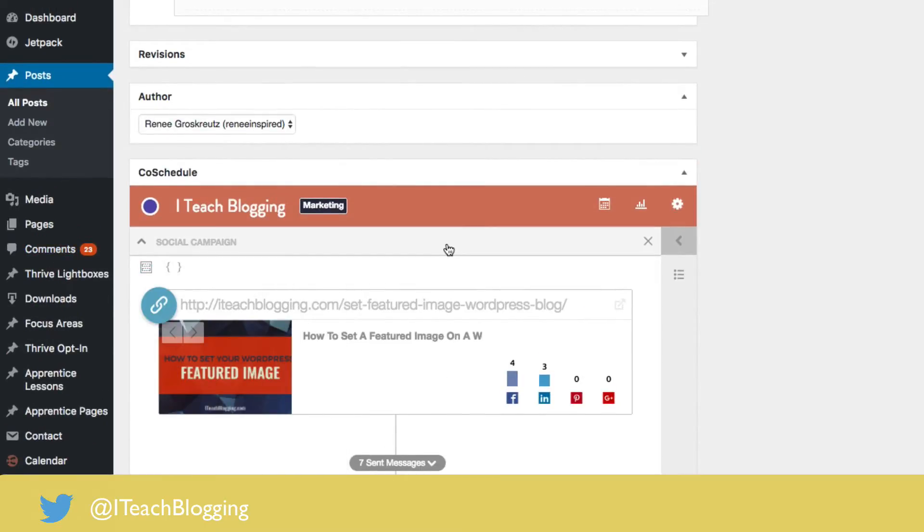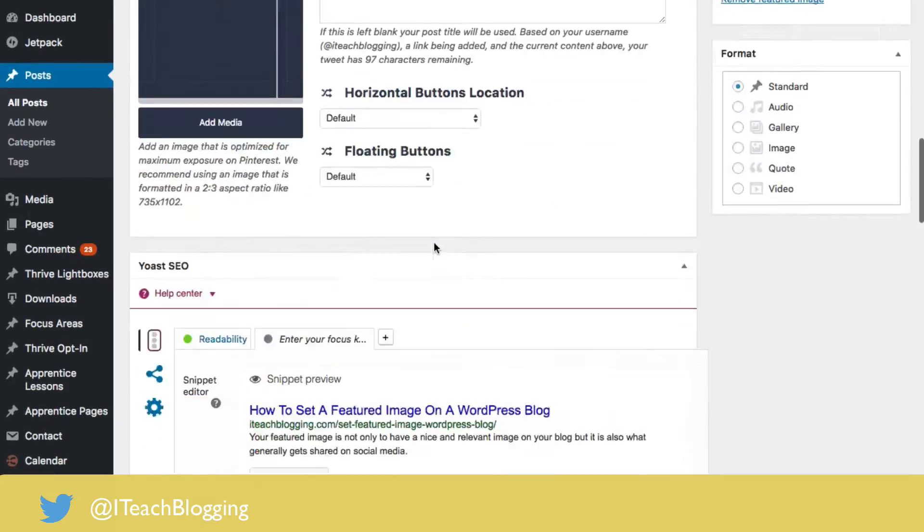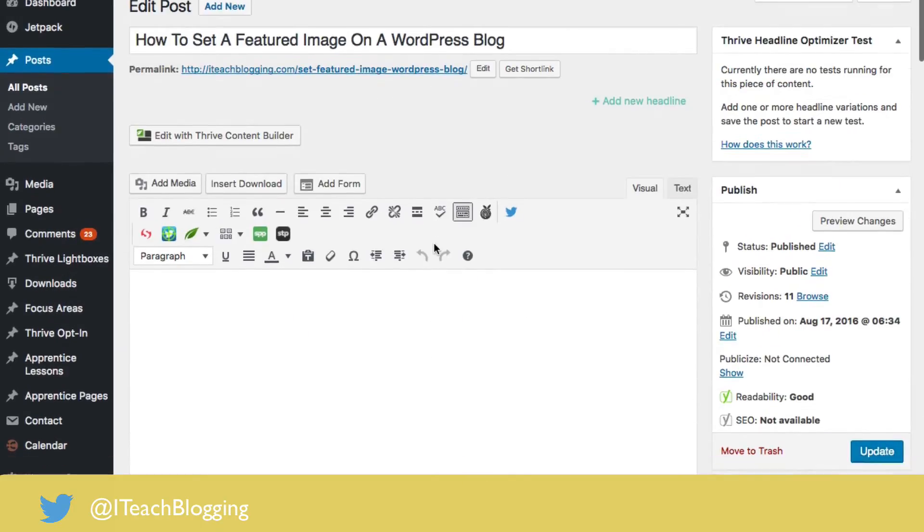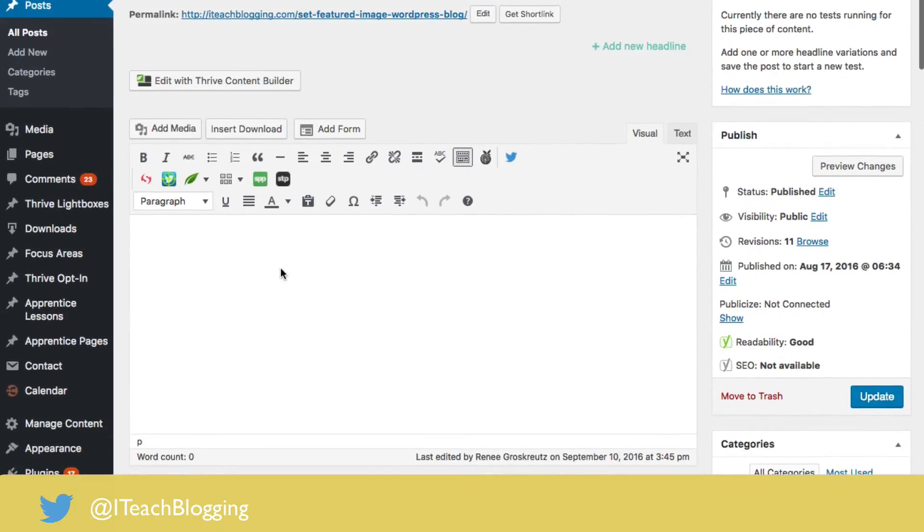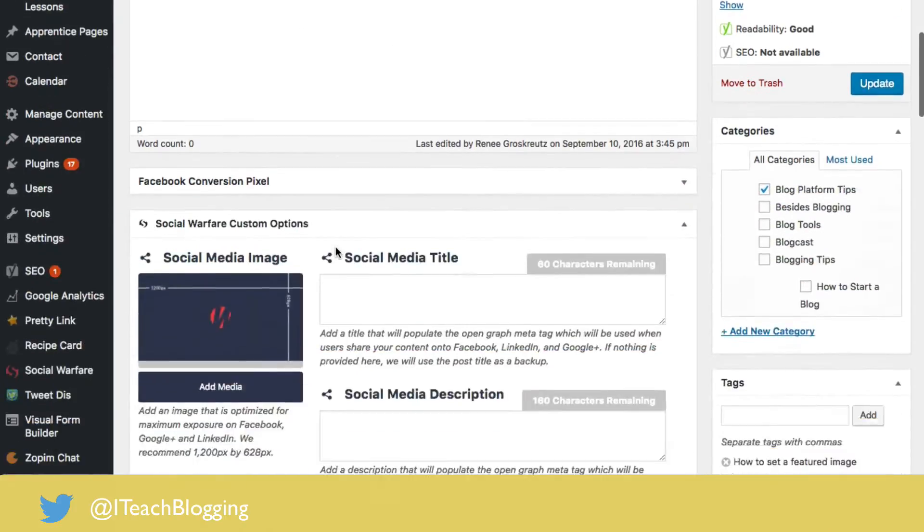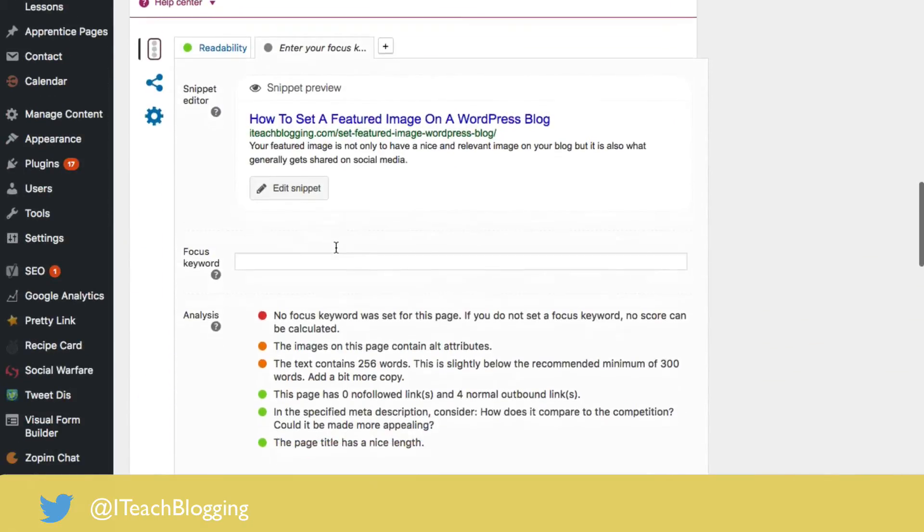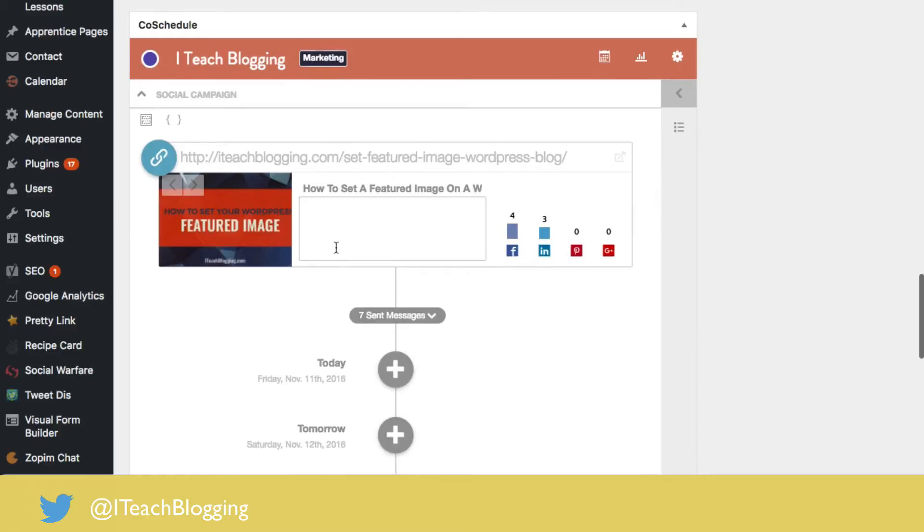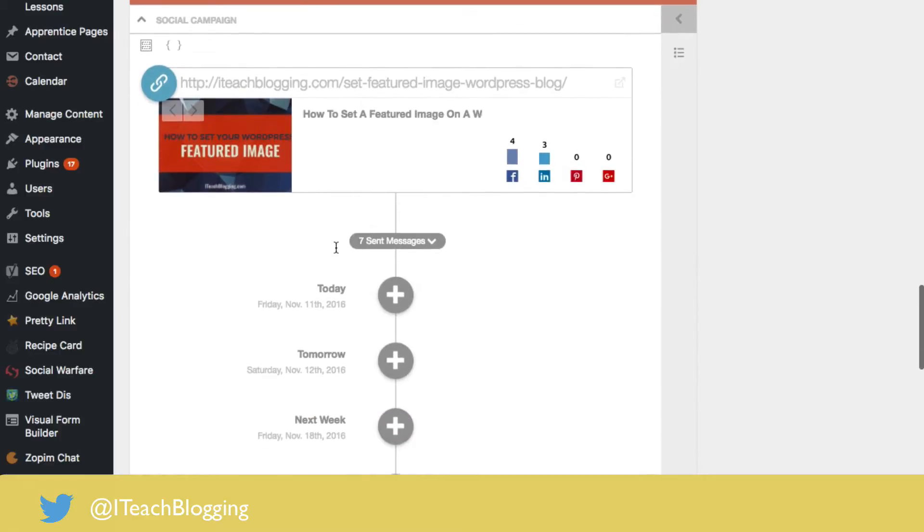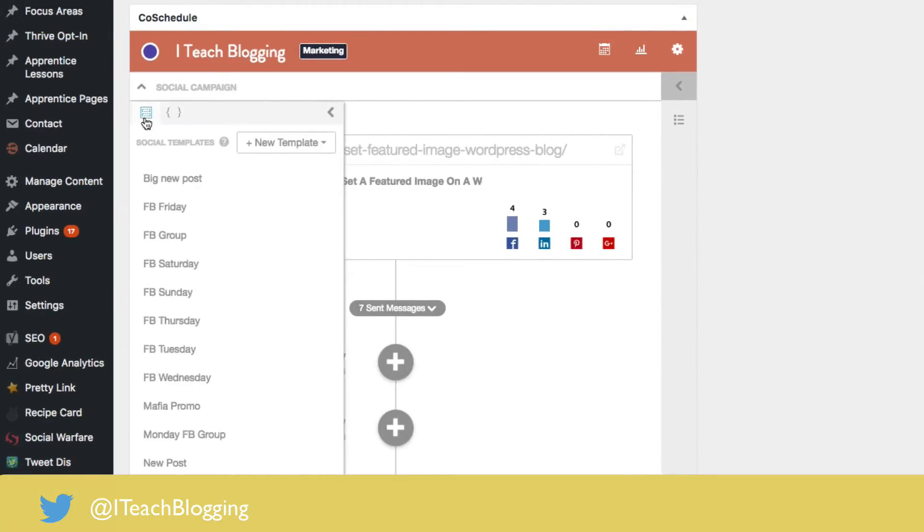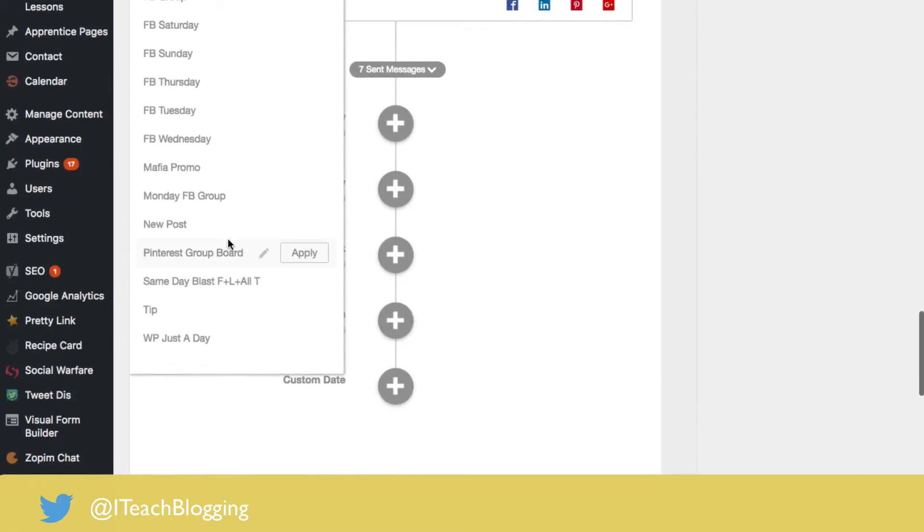I have it installed, of course, CoSchedule. I came down here. This is my WordPress blog. If you notice, it's empty because I use Thrive Content Builder, so there's content, it's just you can't see it right here. So don't freak out or worry about that. So I'm here at my CoSchedule piece. Click on this and then I'm going to say same day blast and I'm going to click apply.